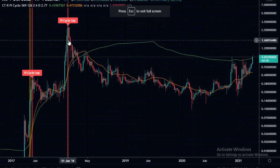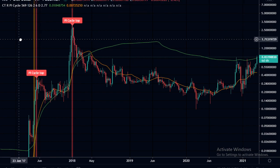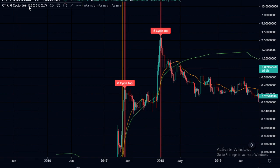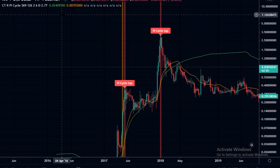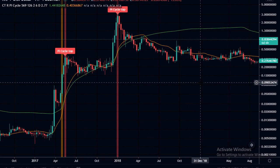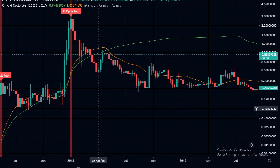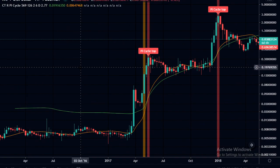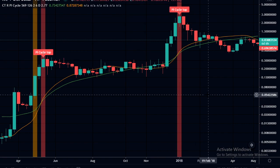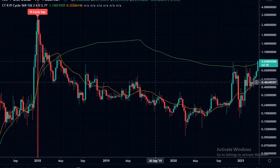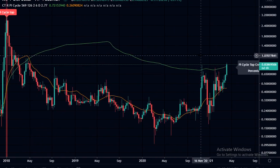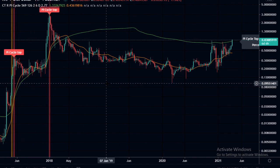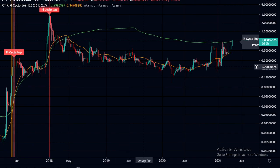Another interesting thing I found: if you apply it to XRP - this is the combination with 569, 126, and 2.77 multiplier - we can see that it did get the two tops on XRP also. This is the same combination that got the Bitcoin tops. So it did get these two tops in this cycle. Currently on XRP we can see they're pretty far apart. XRP is having a pump at the moment, so we can keep an eye on this one and see when they're close to crossing.